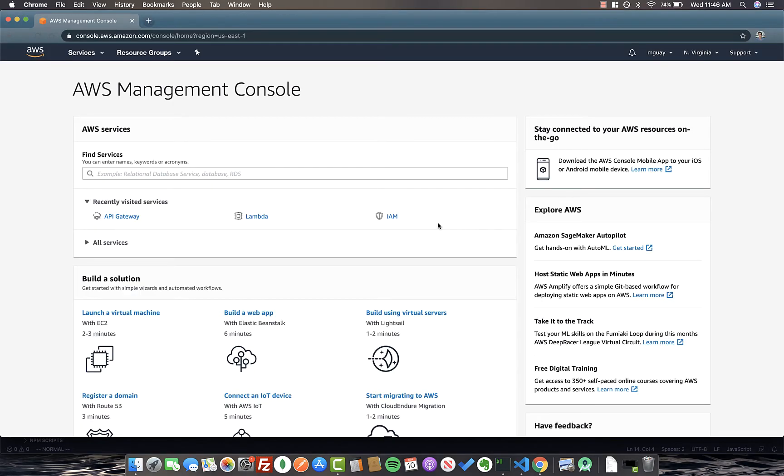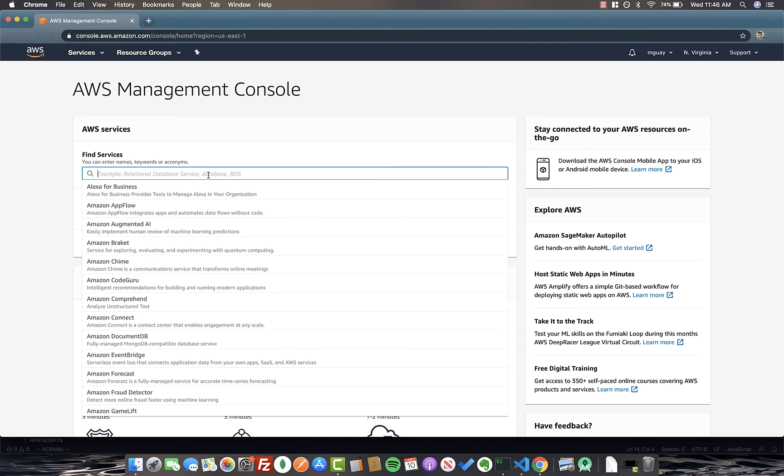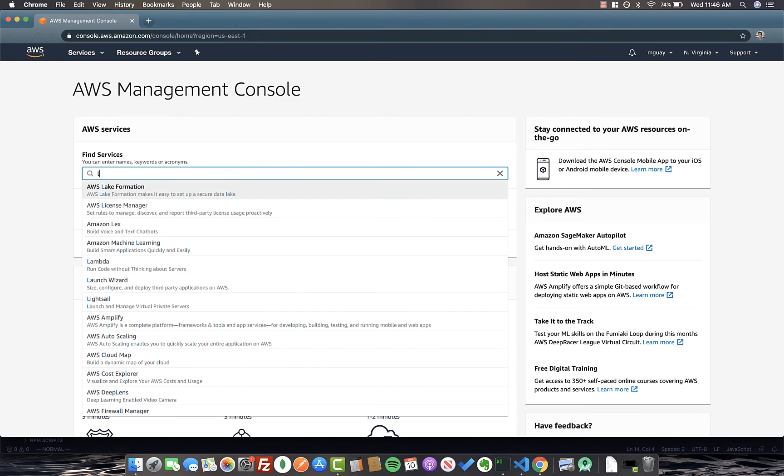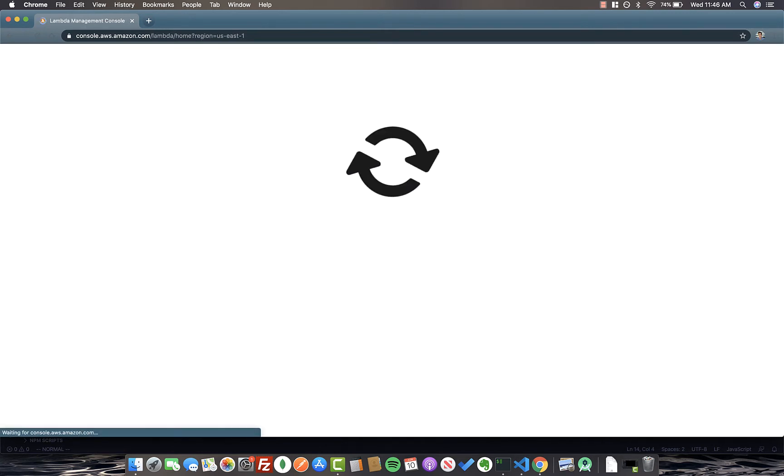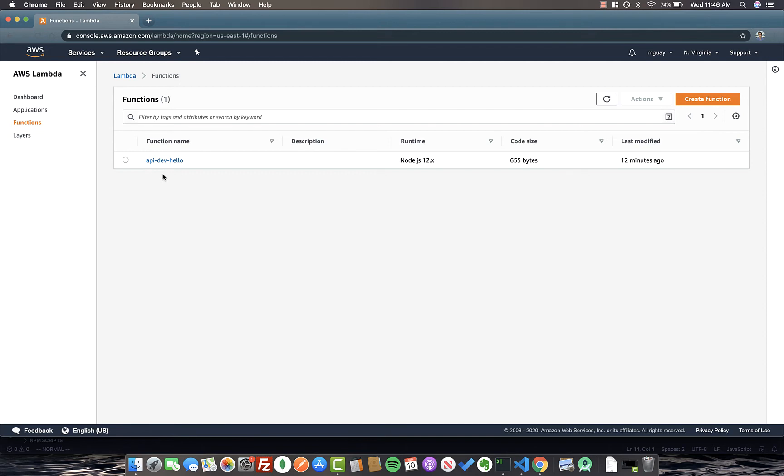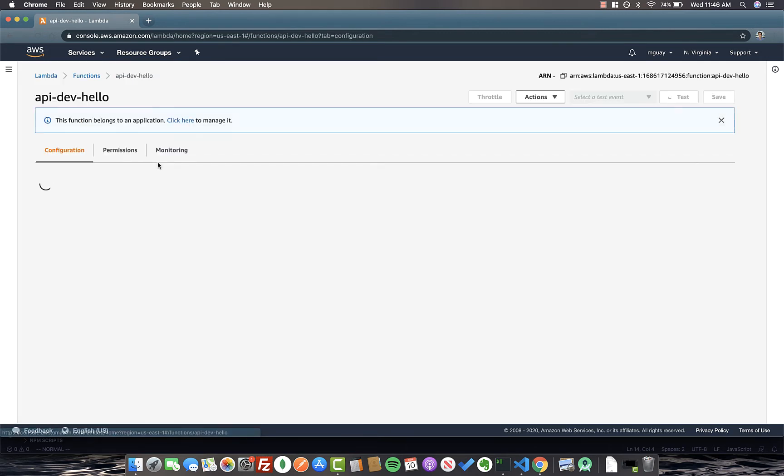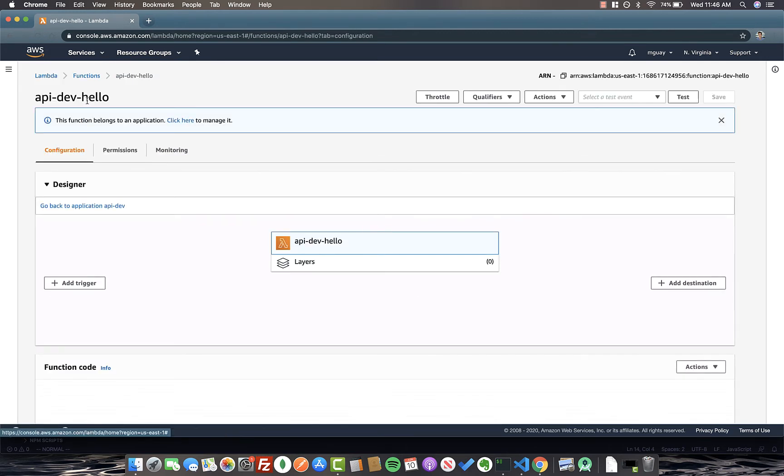Okay, so now we're in the AWS management console. You just need to log in with the same account you used to set up Serverless in the first place. Now that we're here, I'm going to search for Lambda in the services. And you can see I have one function here, and this is the exact function that Serverless just generated for us. It's called API dev hello.